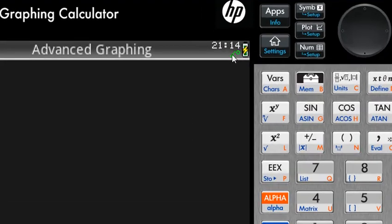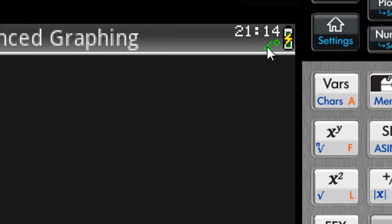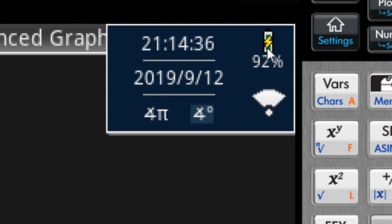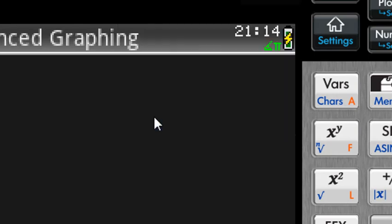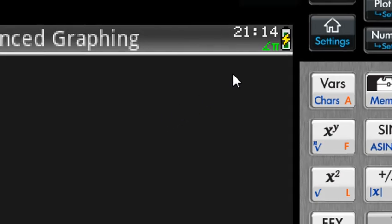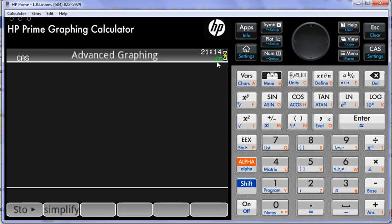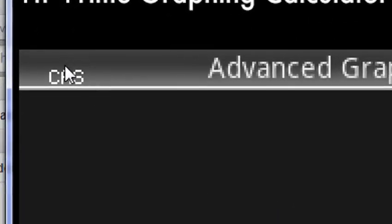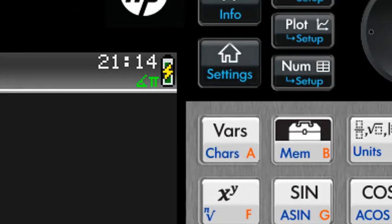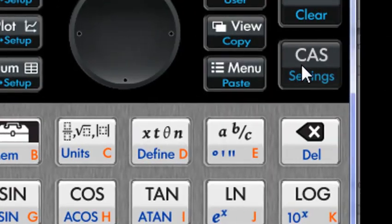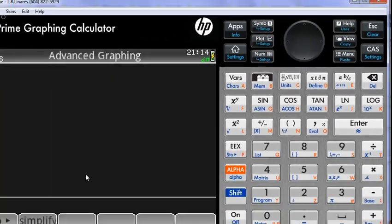Check here that the calculator right now is operating in degrees. I want it to work in radians instead. So I choose the angle pi to signify I want it to work in radians, and then while I'm in CAS mode - if it's not in CAS mode, click here - in CAS,